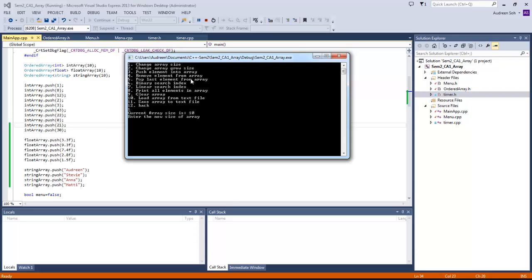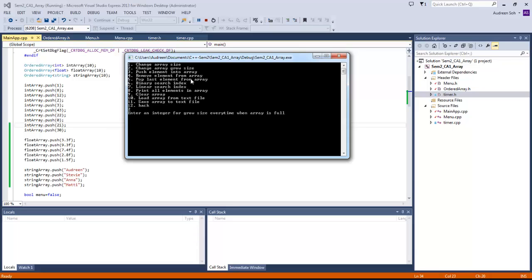The current array size is 10 and we can change the array size to bigger or smaller. I'm going to change it to 20. The array grow size is how much the array will resize when it's full. On default it's 10, so I'll change it to 15 — so if the array is full, it's going to add 15 each time. Grow size changed to 15.